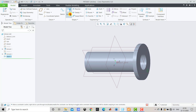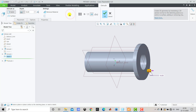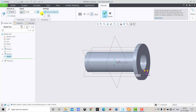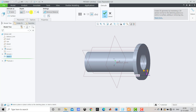Now we go to Extrude. First we reverse the direction and select Remove Material. For the depth we enter 20 mm, which is the thickness of the flange. Then we click OK.